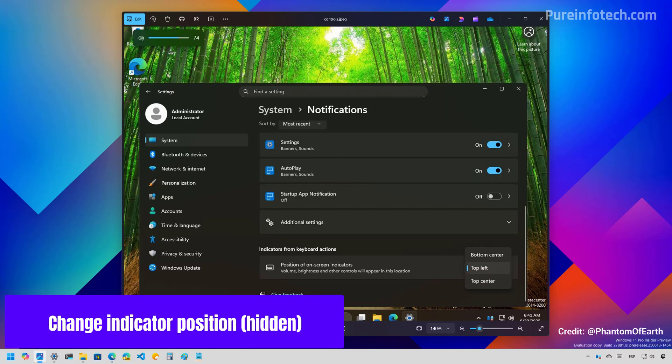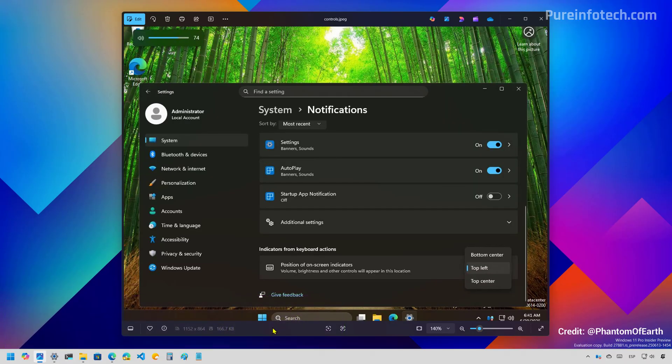Now, let's talk about some of the hidden features that you are going to find on Windows 11 build 27881.